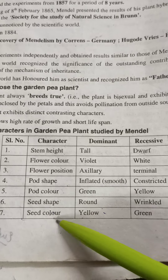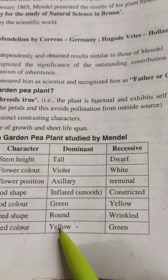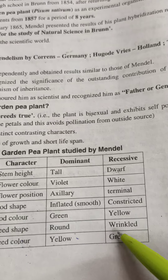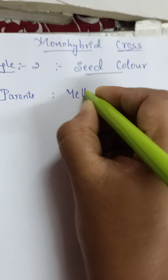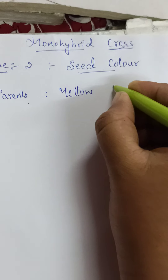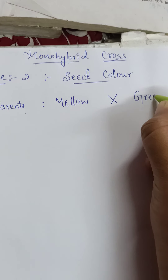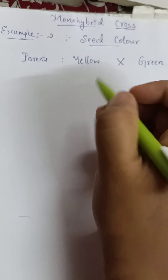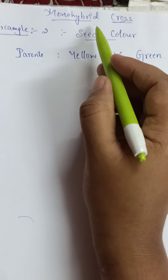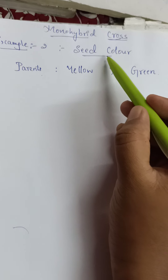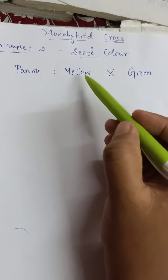I told you, out of the seven characters, you have to do three examples — you can try the remaining characteristic features. Now I will take seed color. If you take seed color as a character, yellow is the dominant character and green is the recessive character. We are doing monohybrid cross, that is inheritance of one gene — the law of segregation or law of purity of gametes.